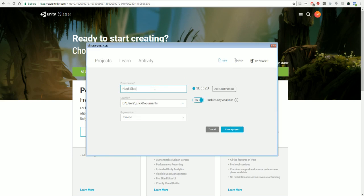You can give this any kind of name you want. I'm just going to call mine, for example, 'Hack and Slash.' Make sure you've got it set to 3D—we're making a 3D game, not a 2D.